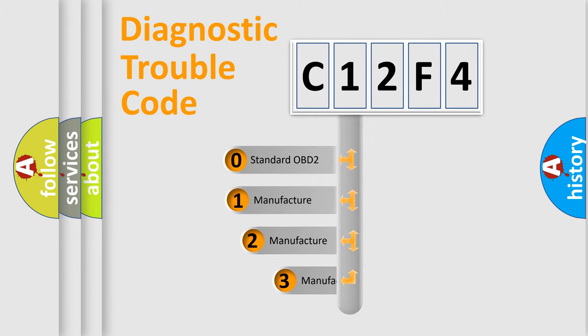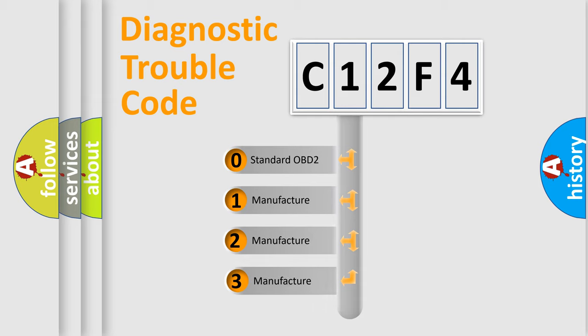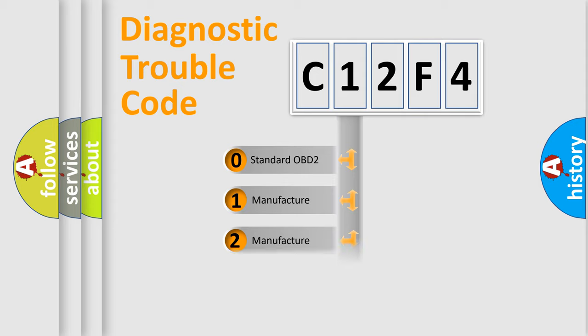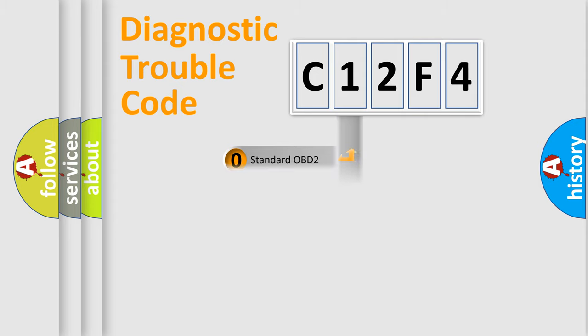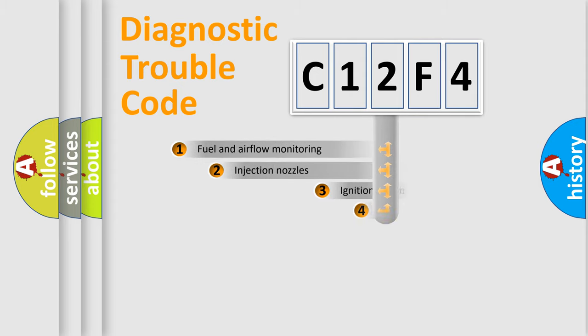If the second character is expressed as zero, it is a standardized error. In the case of numbers 1, 2, 3, it is a manufacturer-specific expression of the car-specific error.